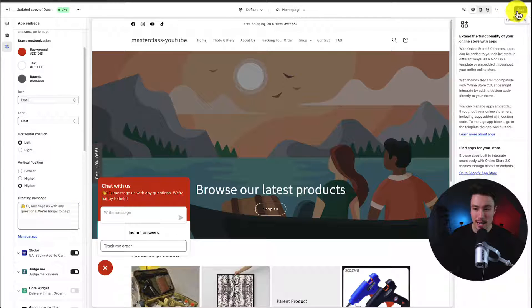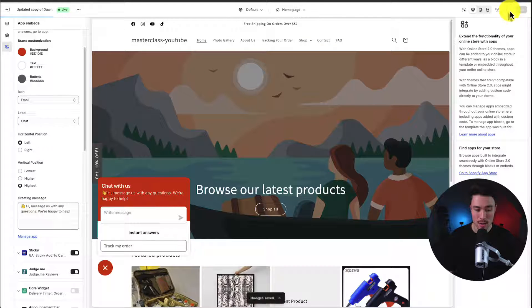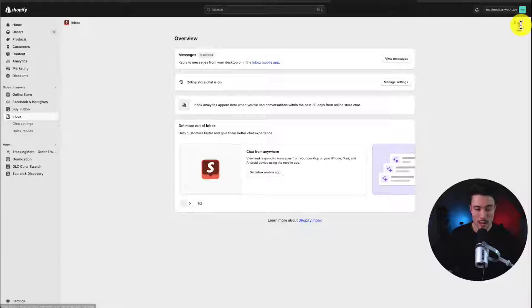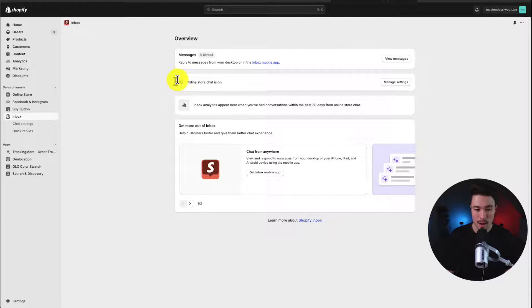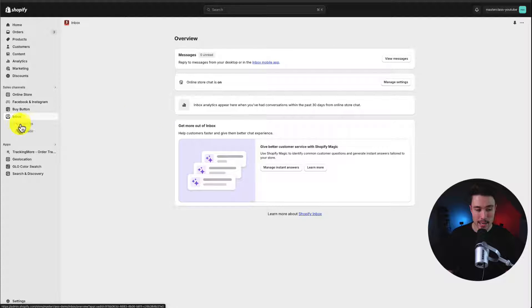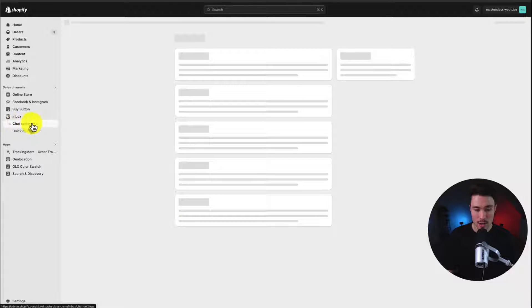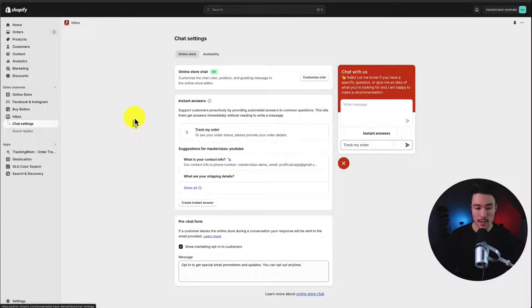I'll hit save in the top right here to finalize those changes. And if I head back to the inbox page here, I can see it's now on. So the next thing we'll do is we'll set up our chat settings. So on the left-hand side under inbox, I'll click chat settings. And there are a few things we can go and customize.